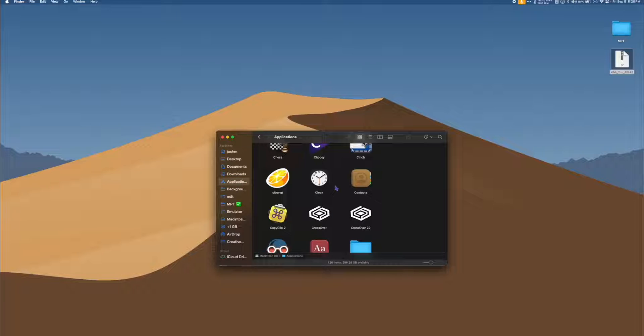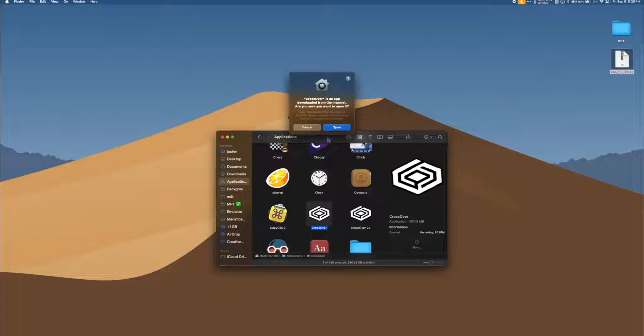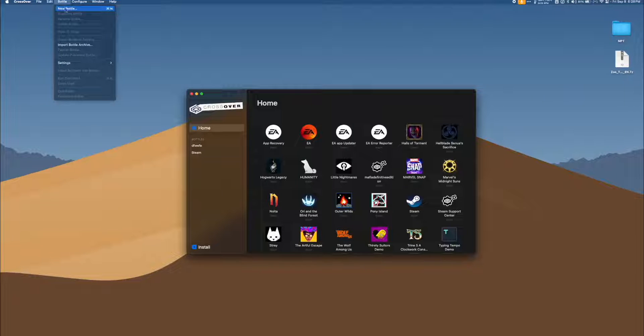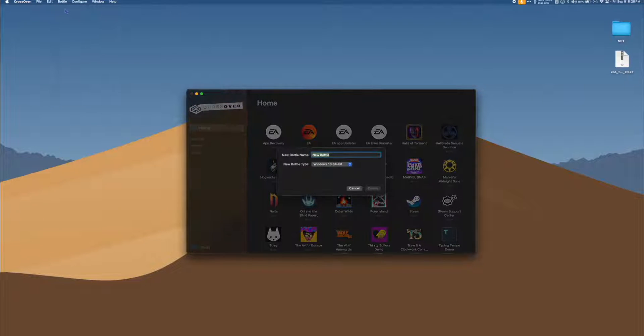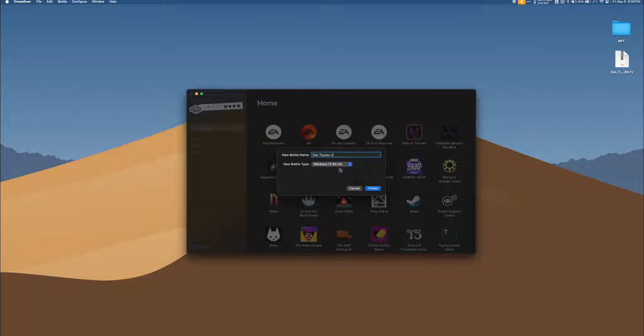Go to your Applications folder and double click the Crossover application to open it. Once open, go to the top menu bar, select Bottle, and click New Bottle. Let's name it Zoo Tycoon 2. Make sure the bottle type is Windows 10 64-bit, and hit Create.